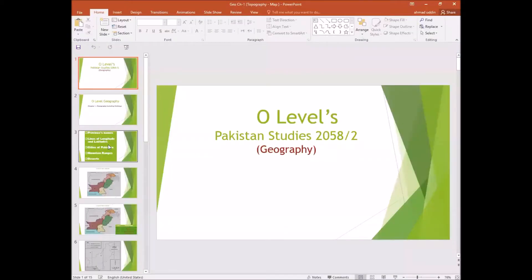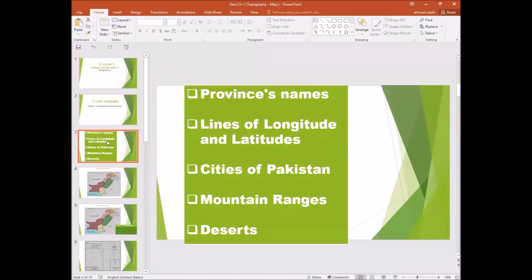In this chapter, we are going to discuss provinces names, lines of longitude and latitude, cities of Pakistan, mountain ranges, and deserts.